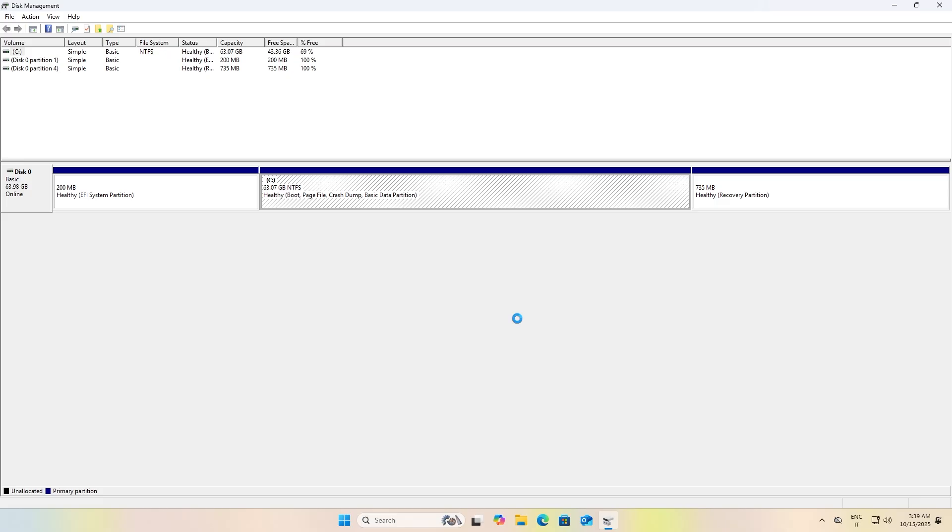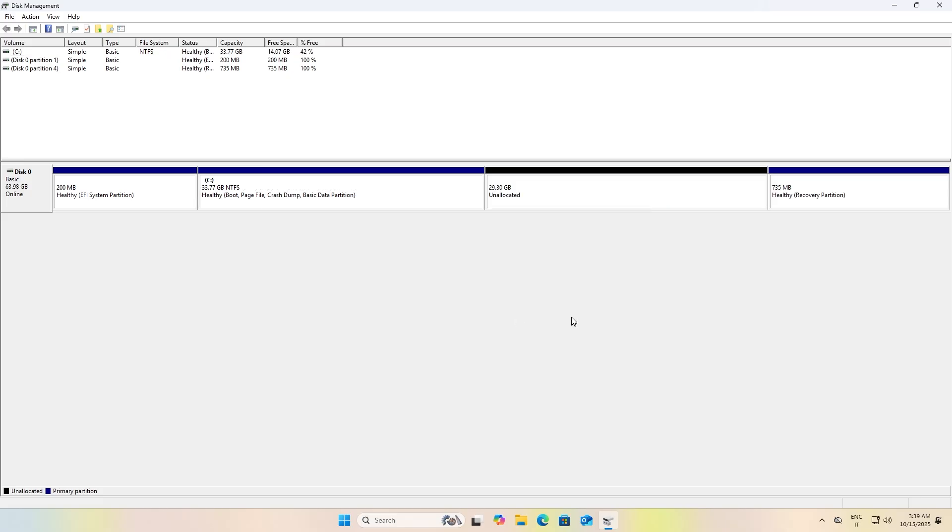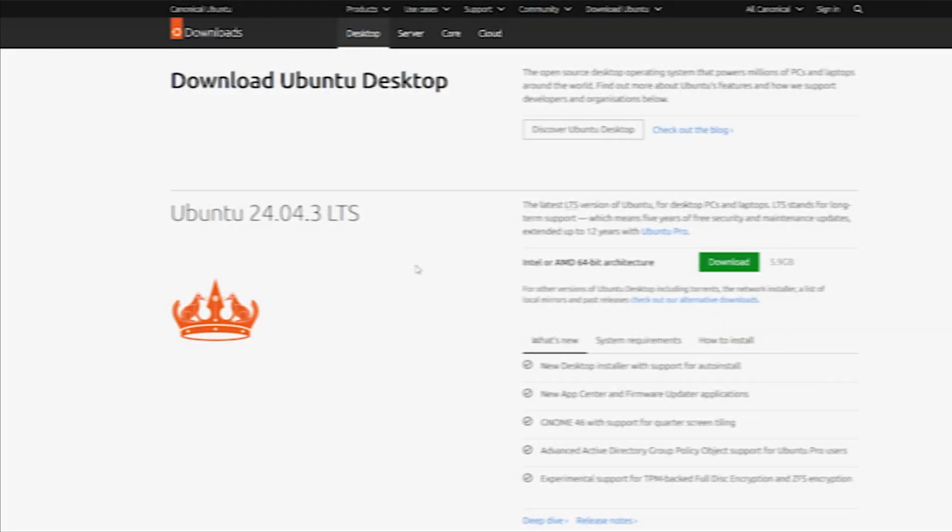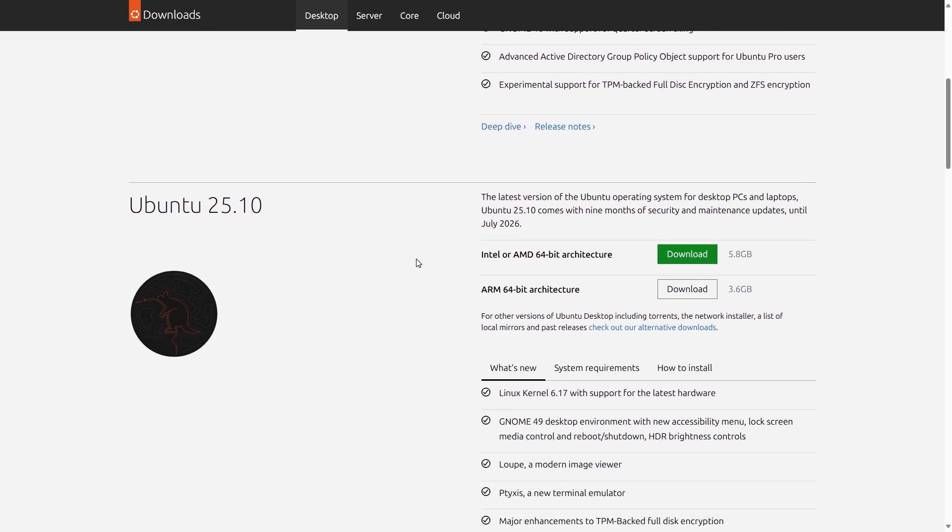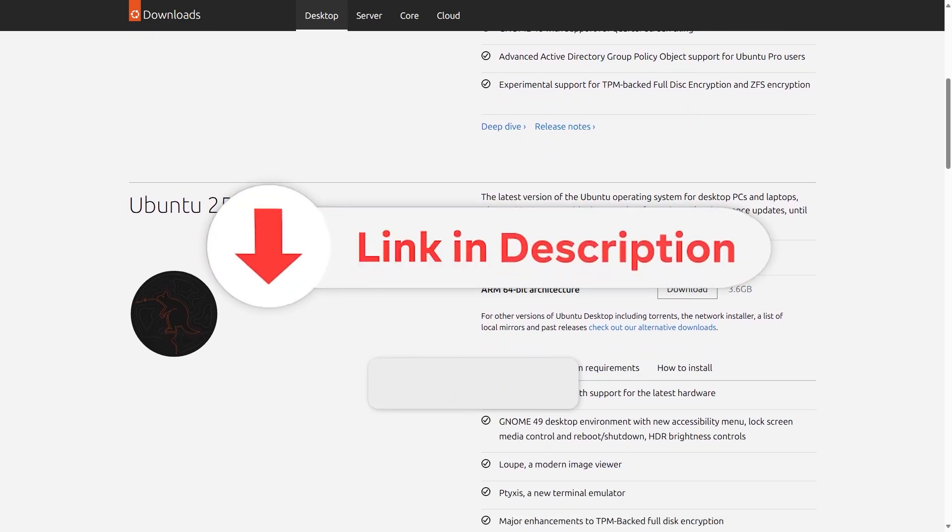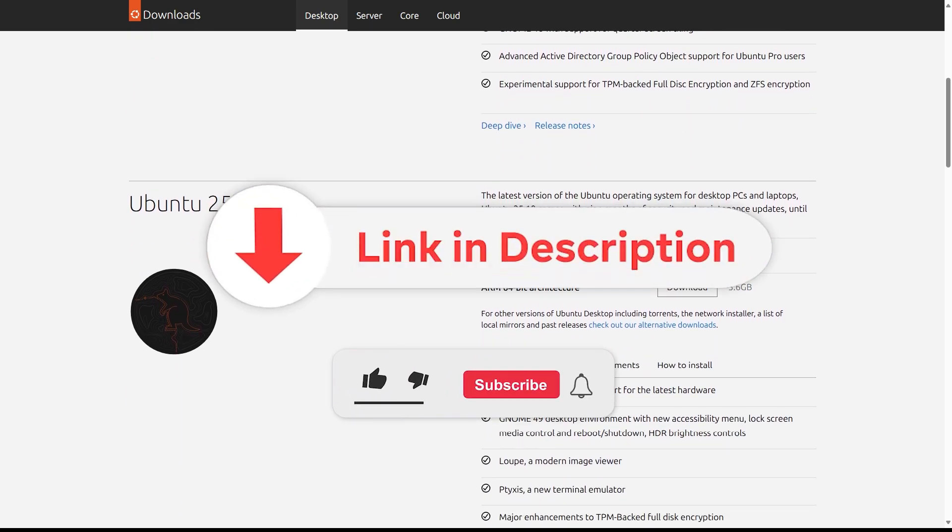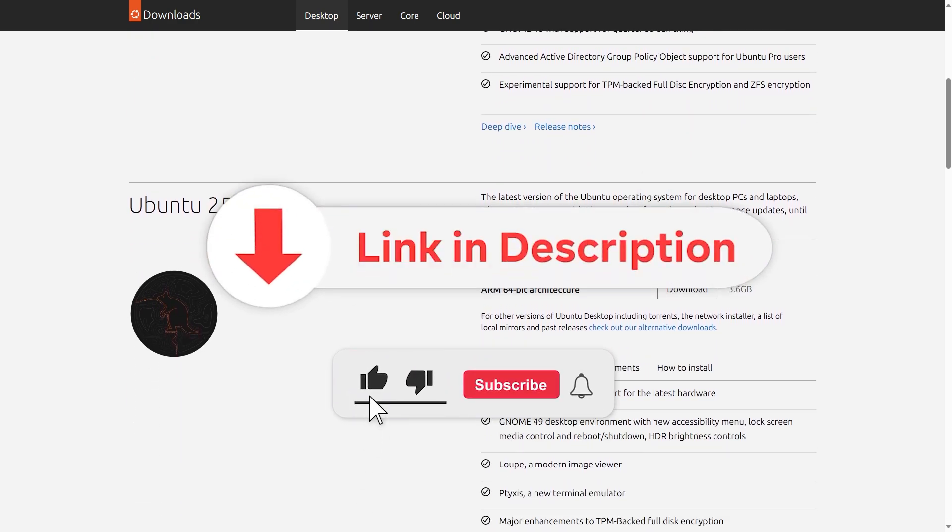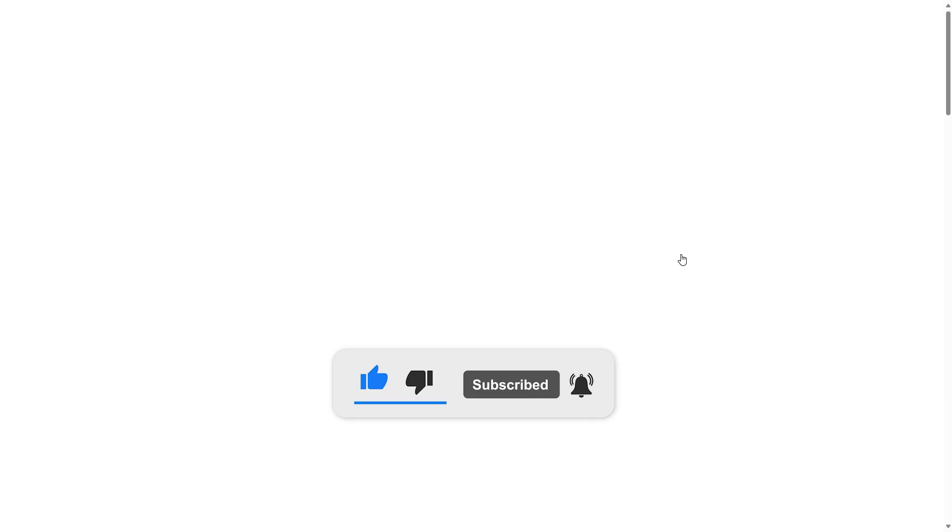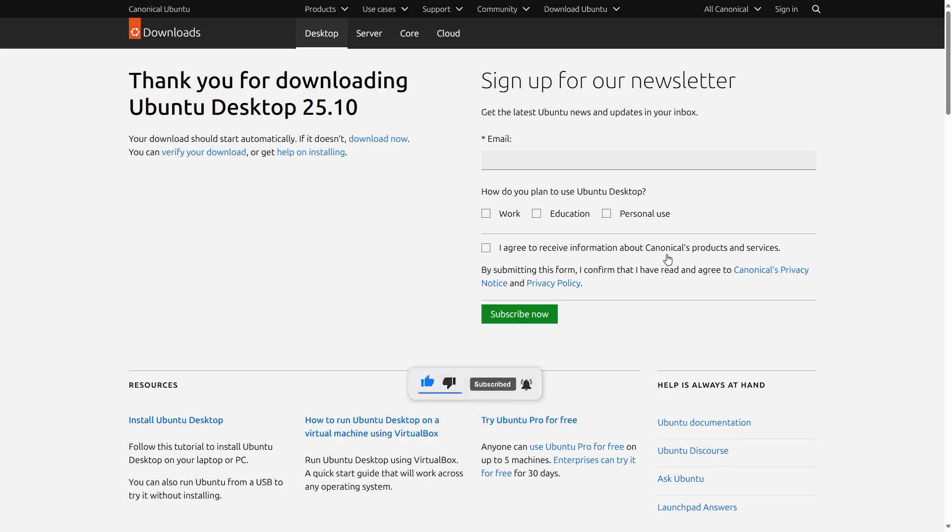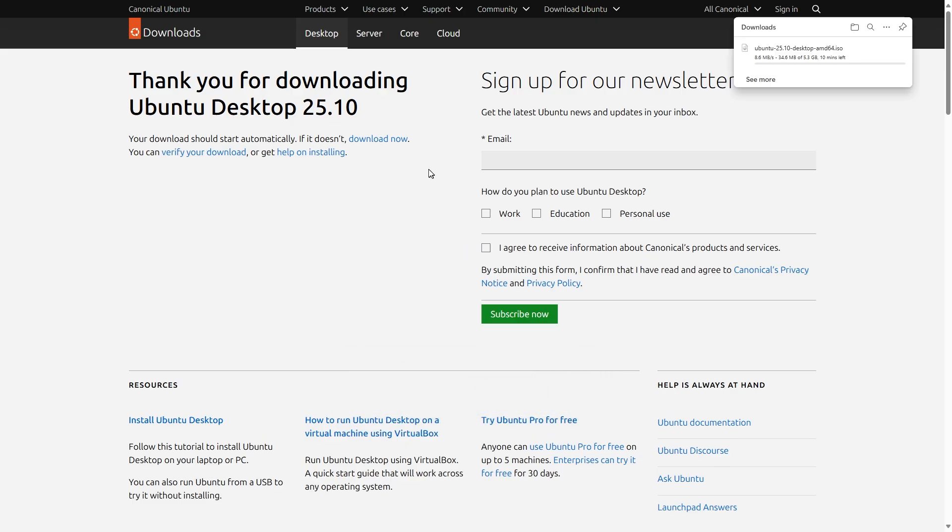Now it's time to create the installation USB stick. All the websites and tools are linked in the description. On this website, scroll down and choose to download the Ubuntu 25.10 ISO file.